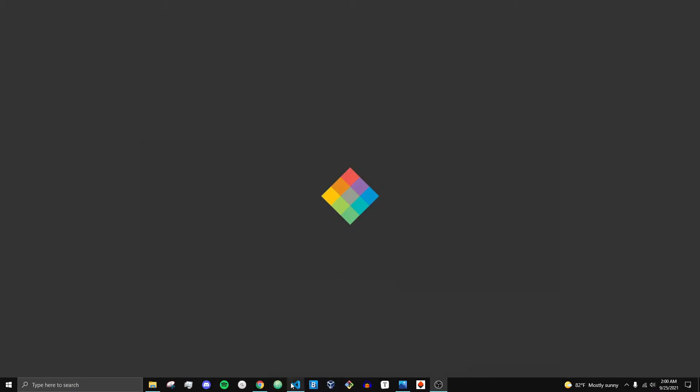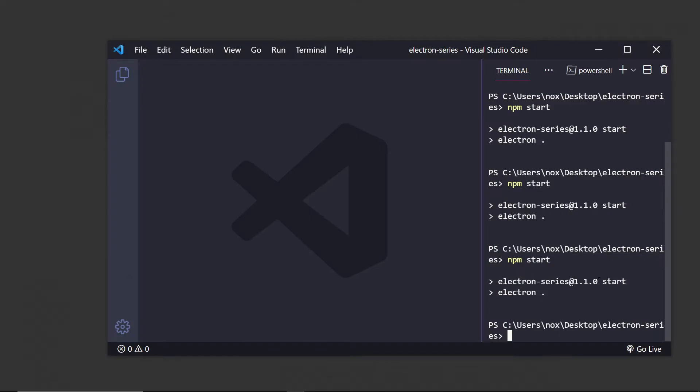Hey, what's going on everybody? It's Tyler here, and today I just wanted to show you what we're going to be building in our Electron tutorial series.